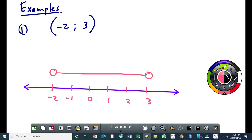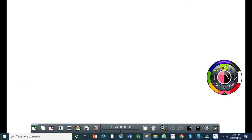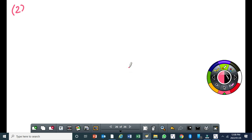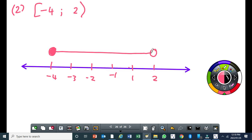Alright, let's draw another example — this time with a circular bracket on one side and a square bracket on the other side.